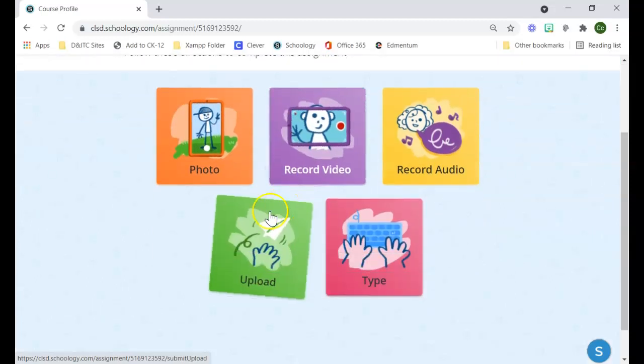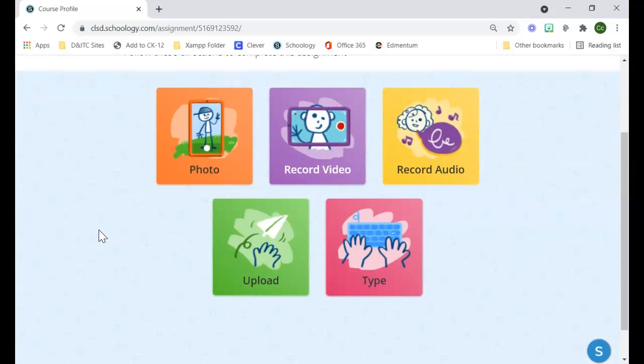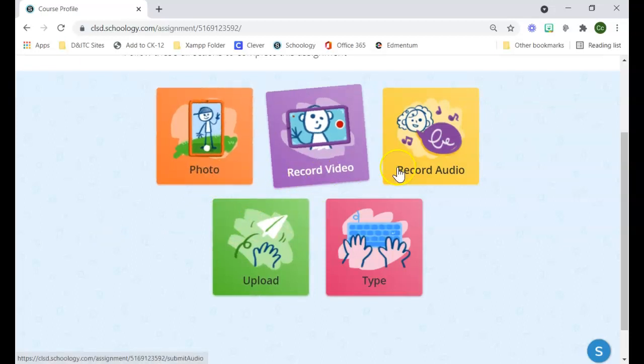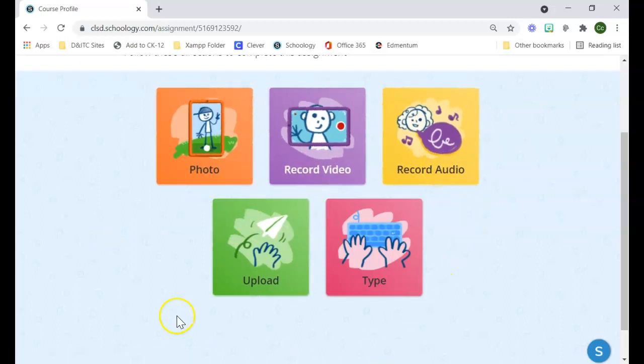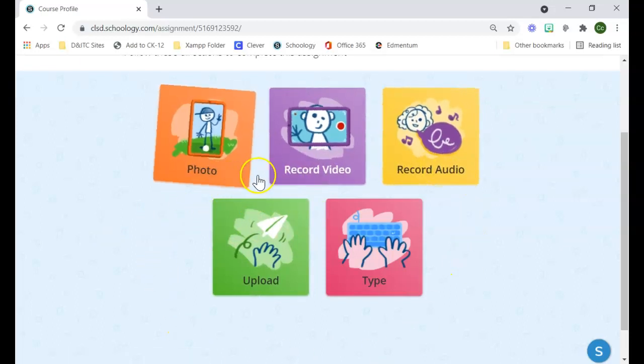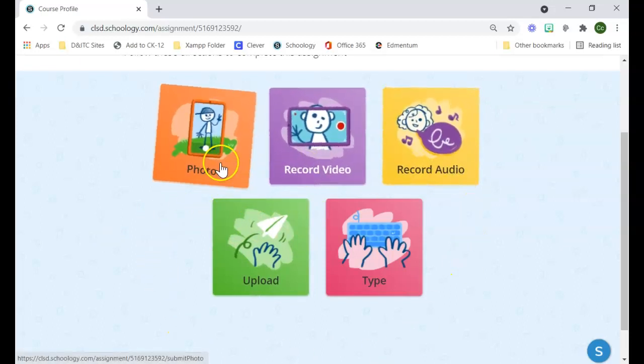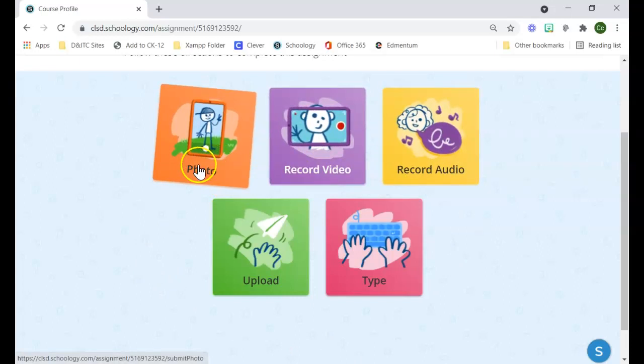Rather than having to figure out which option they want to use to submit their assignment, it's a little bit more clear for them, a little bit more graphic. The first three here are all for students creating media.